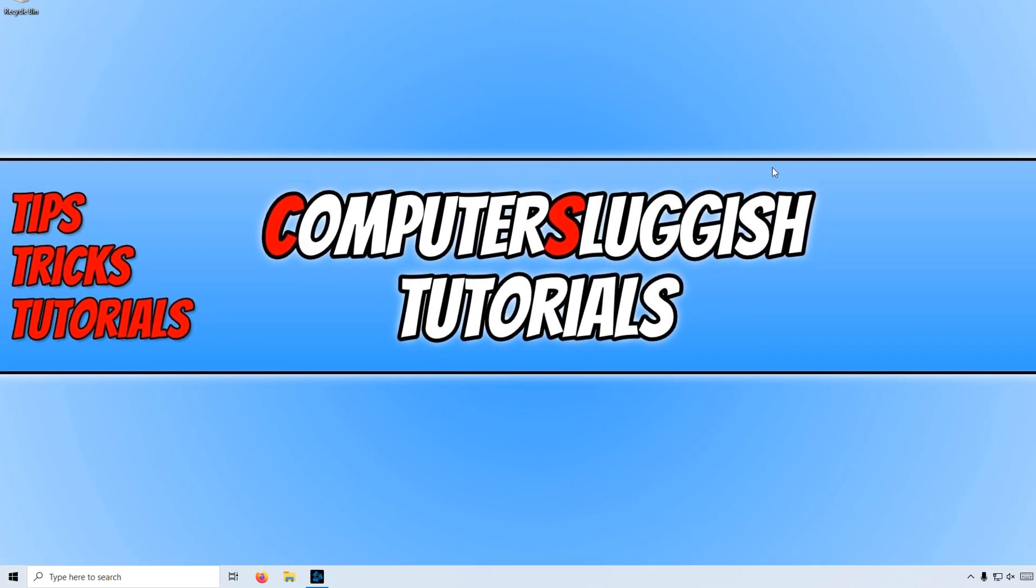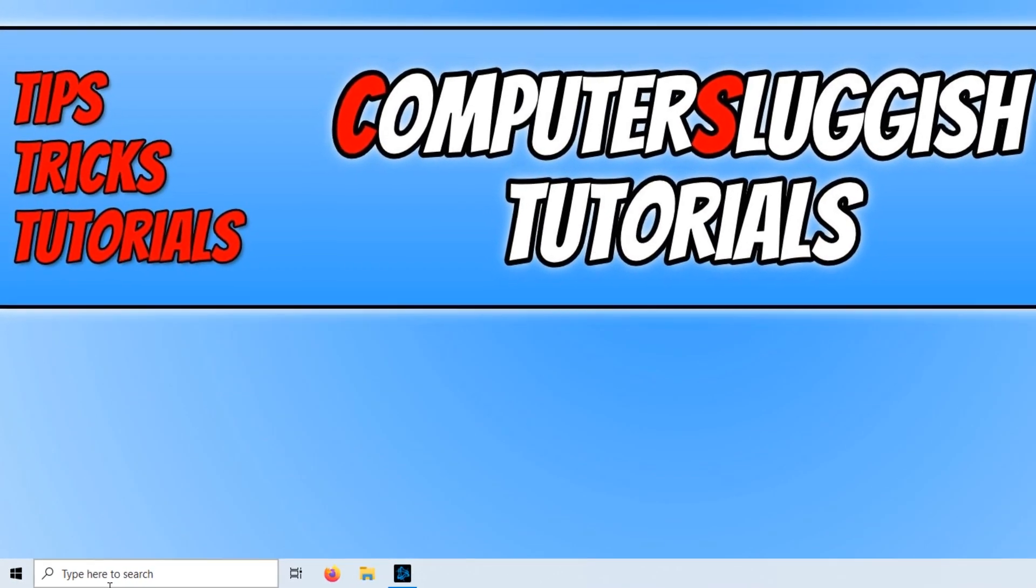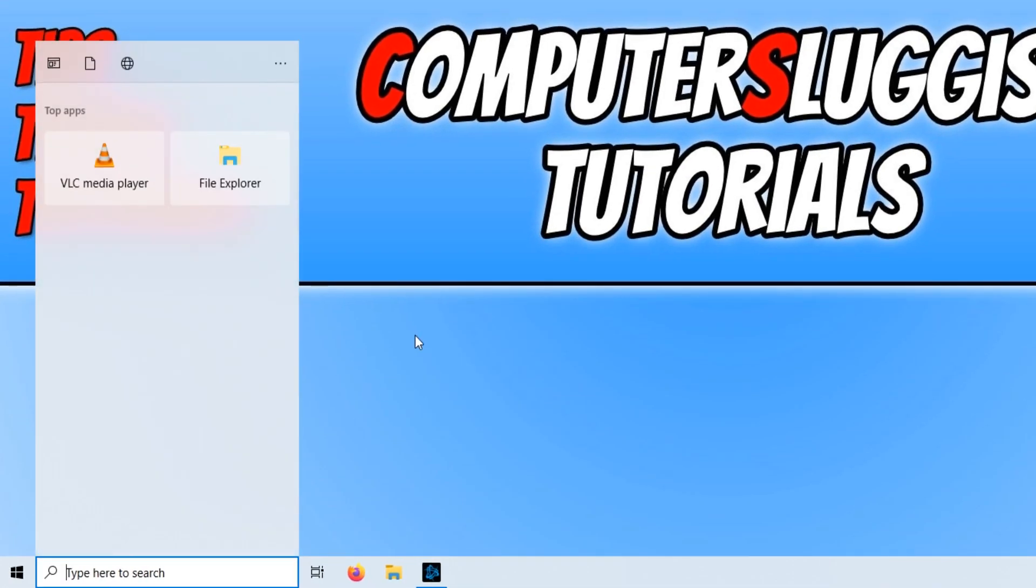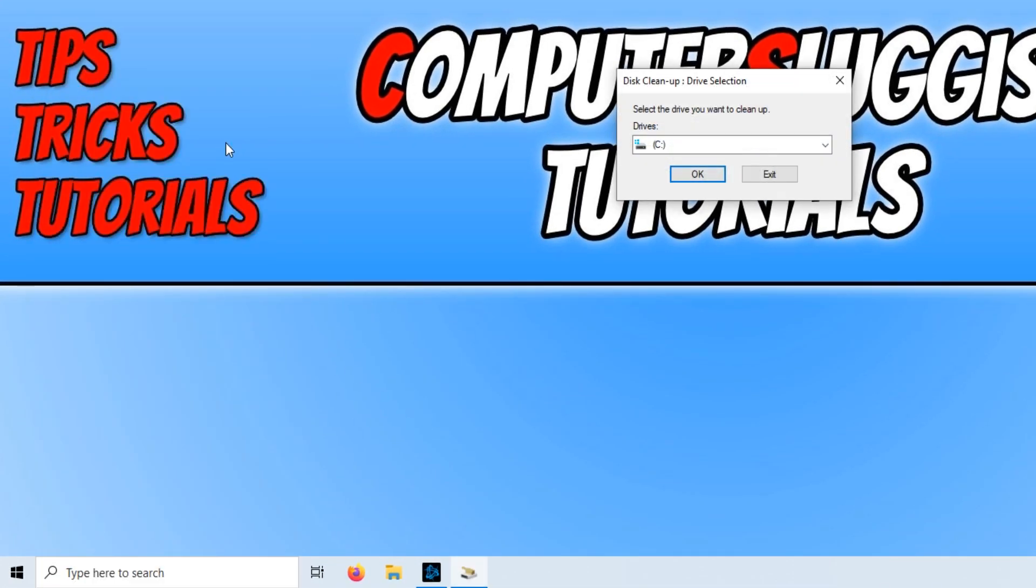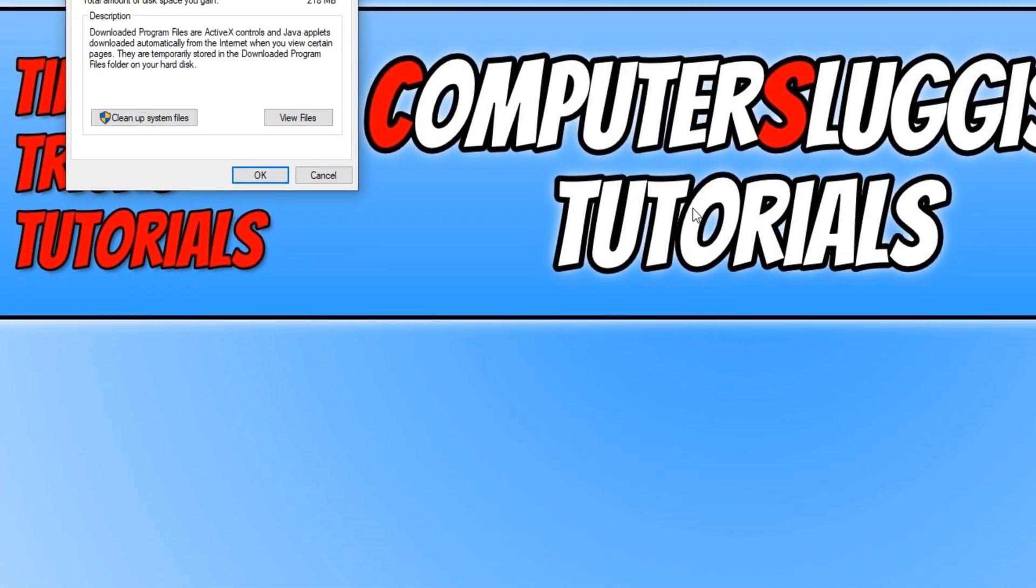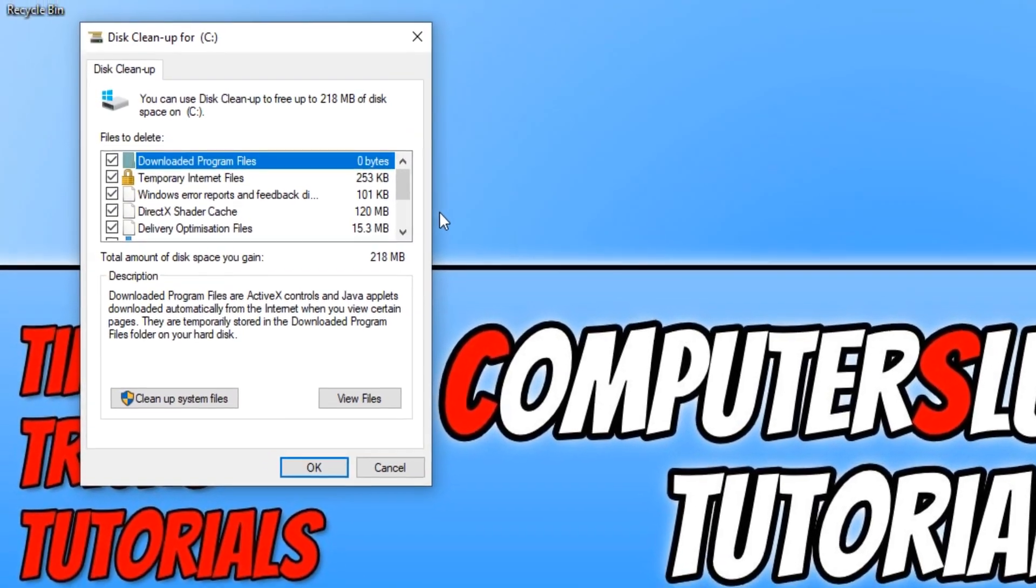To boot this up, all you need to do is go down to the bottom left hand corner of your screen and type in Disk, and you now need to open up Disk Cleanup. We need to press OK on our C drive or the drive that you have Windows installed on.